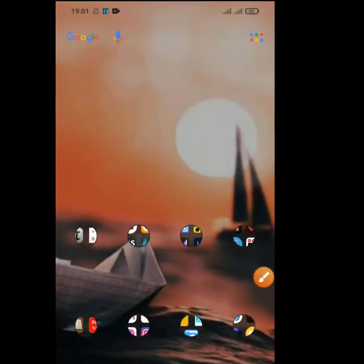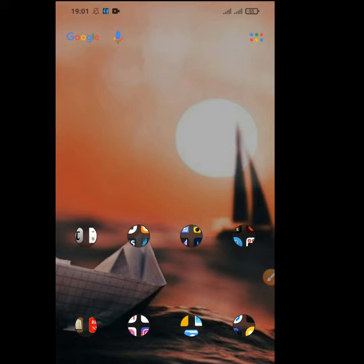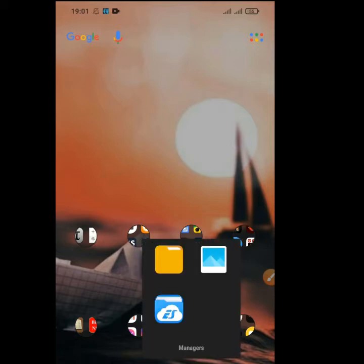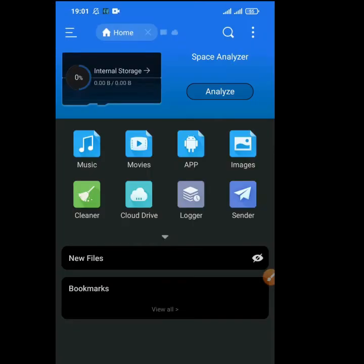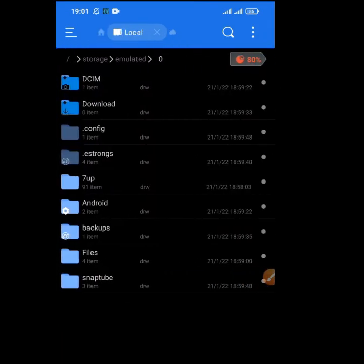Hi guys, today I'm going to quickly show you how to rename multiple files at the same time using X Explorer. Right now let's quickly open our app and navigate to where those files are.